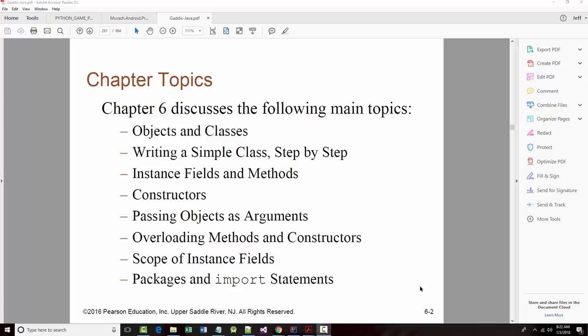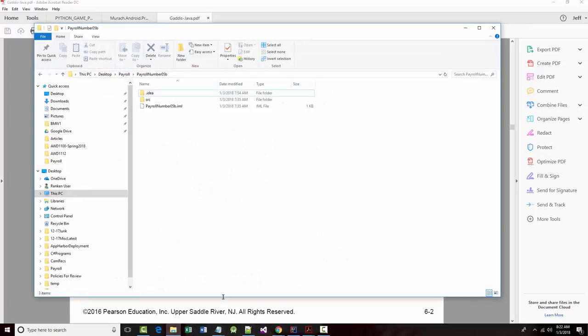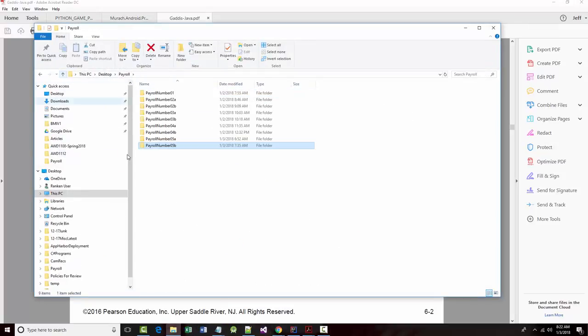Hello once again, this is Jeff Scott of Rankin Technical College. I've been going through a fairly simplistic payroll application trying to teach you some Java, and we've gotten to chapter six in our book where we're making a break because we're going from using Java as a regular programming language to an object-oriented programming language. So I'm going to literally come back in here and kind of start from scratch.